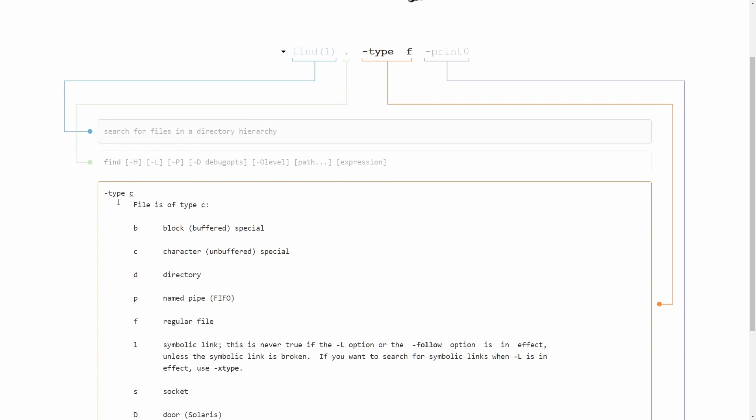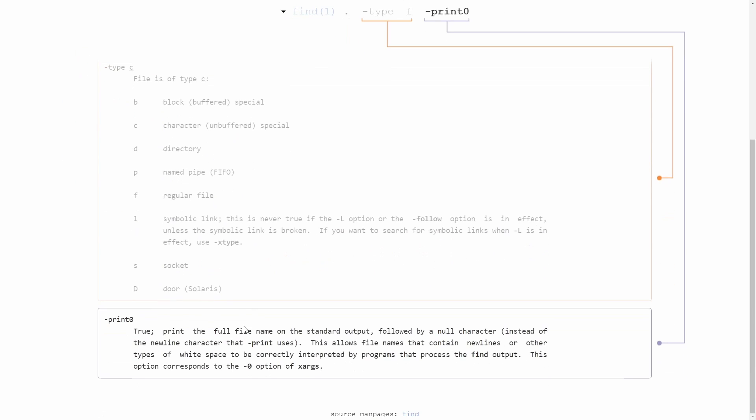But this here is nice. Type c, so type and some character. Type f, what does that mean? Type f means search for a regular file.